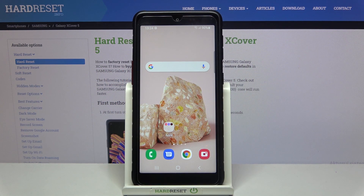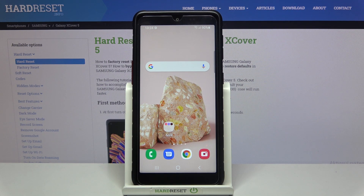Welcome! Here I've got the Samsung Galaxy XCover 5 and I'm going to show you how to change the aspect ratio in the camera app on this device.